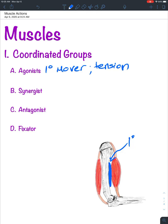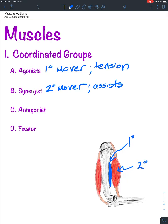The synergist is the secondary mover, and it assists the agonist. In the example of flexion of the elbow, the biceps brachii would be the synergist. The agonist is the main character doing the majority of the work; the synergist is a supporting character assisting the agonist.